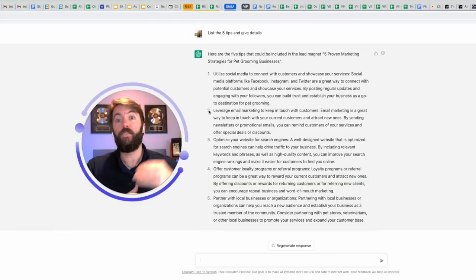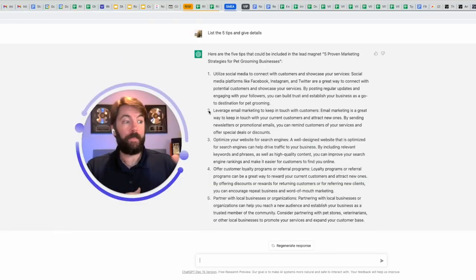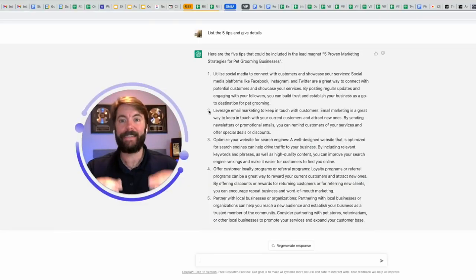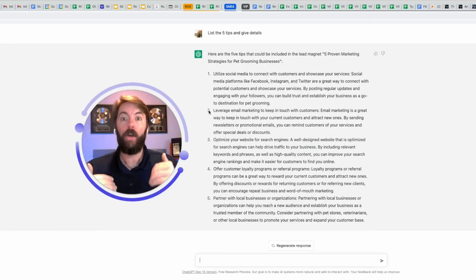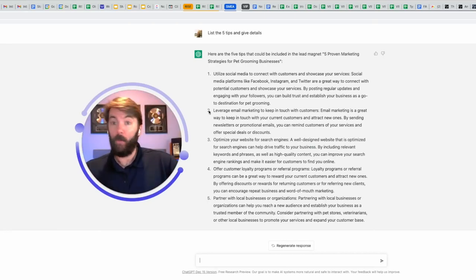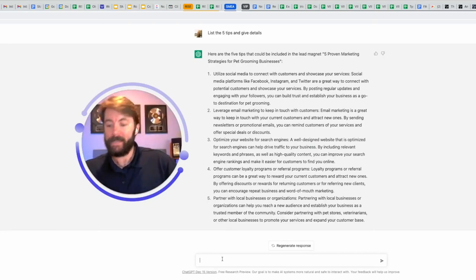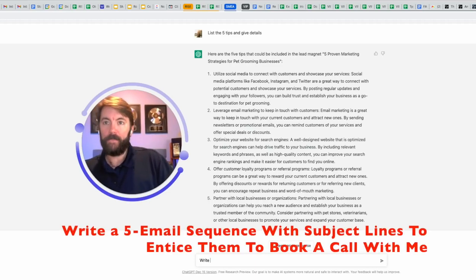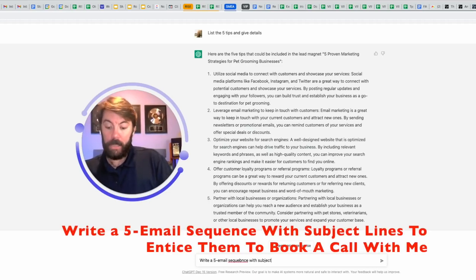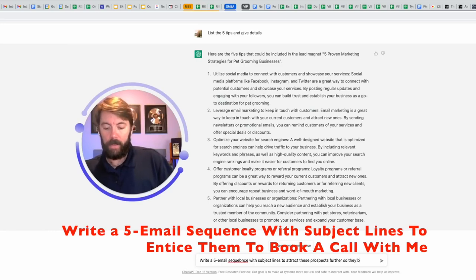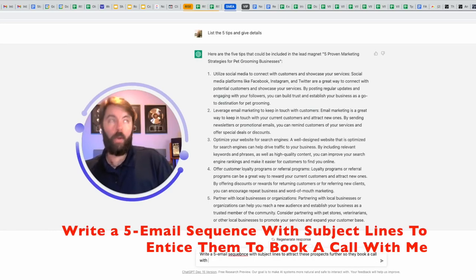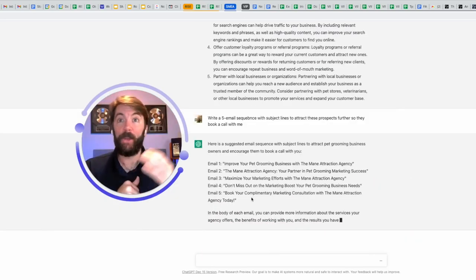The next step would be to follow up with these pet grooming business owners with a very enticing email sequence to get them on a call with you. What do you think I'm going to do next? I'm going to ask it to write a five email sequence with subject lines to attract these prospects further so they get on a call with me. Here we go.